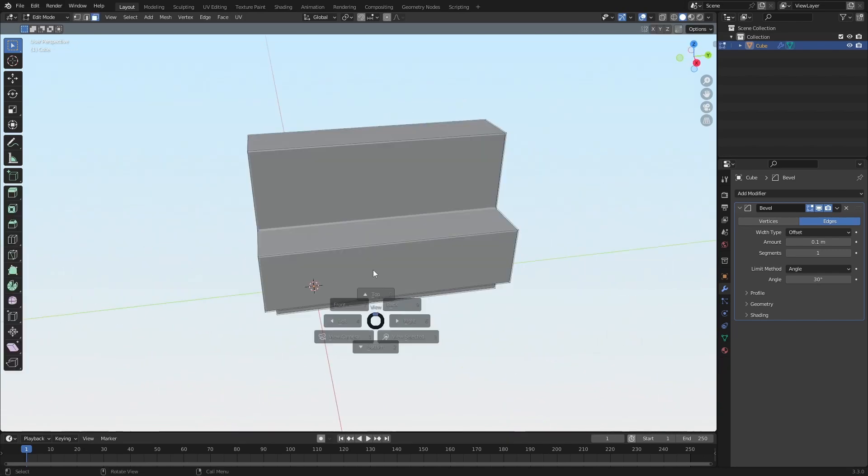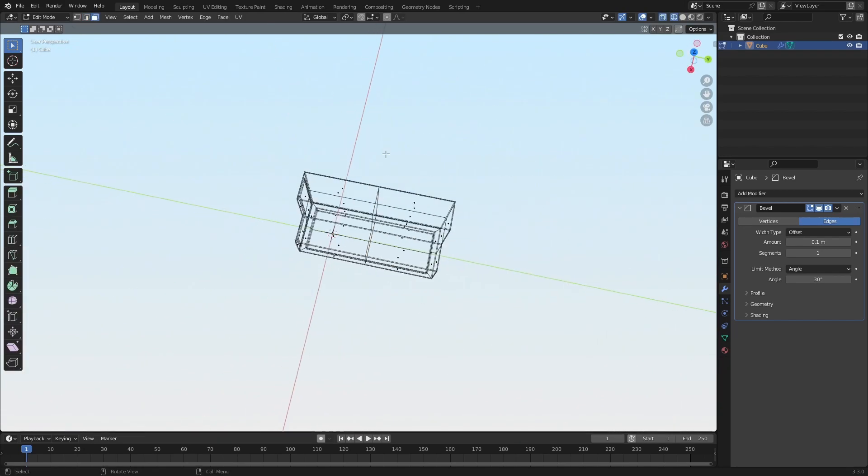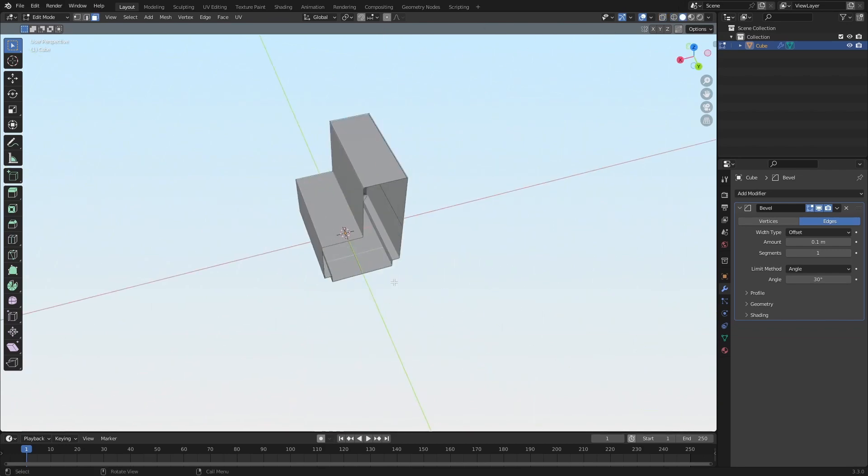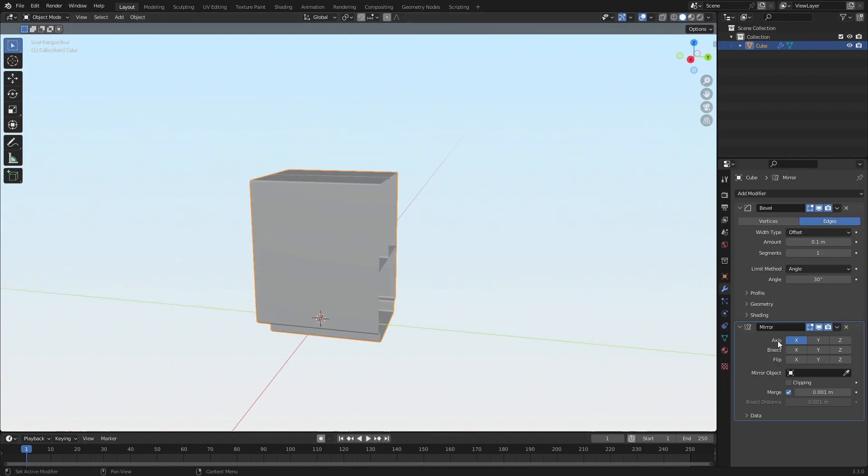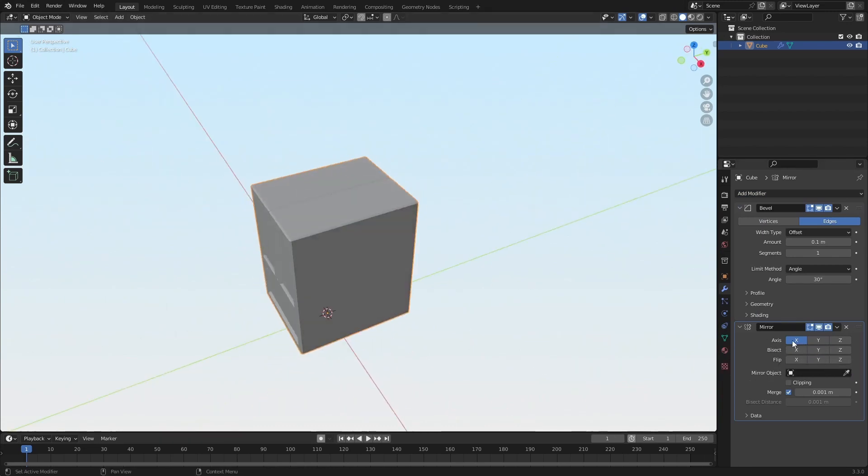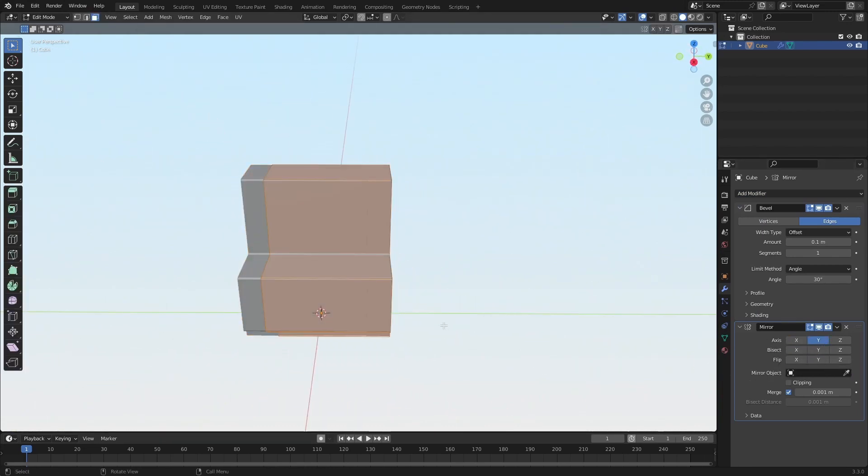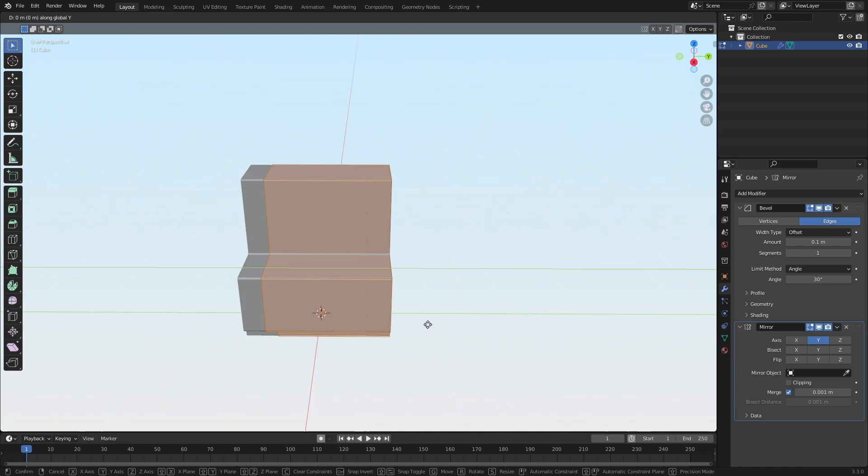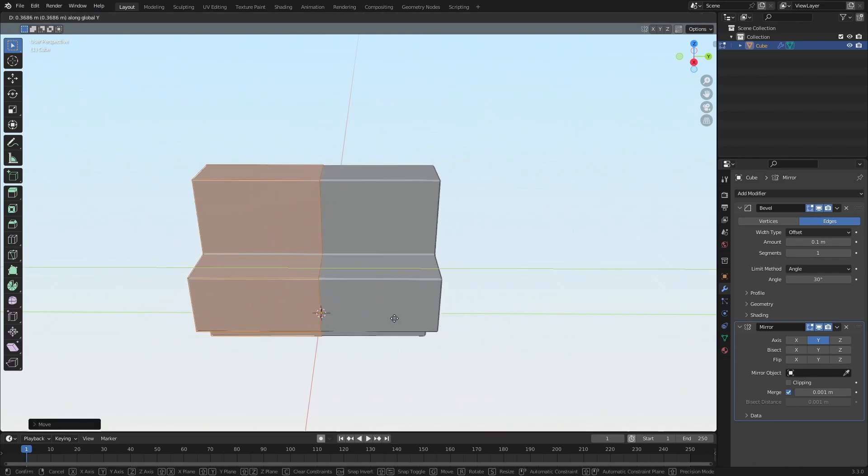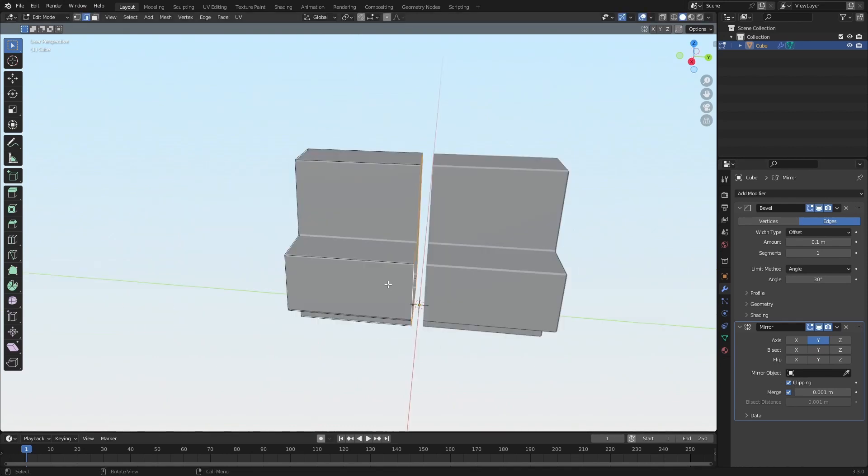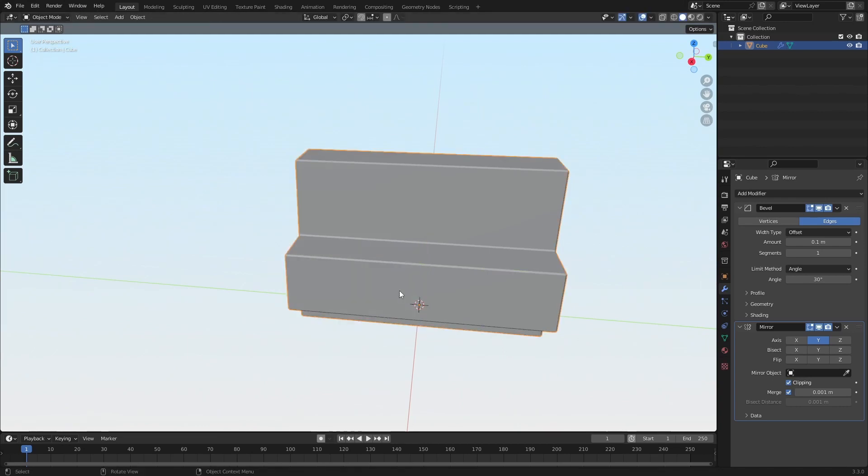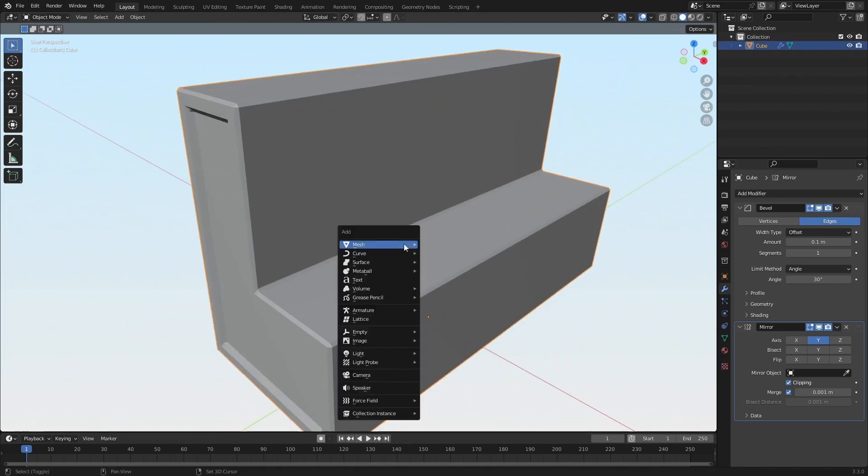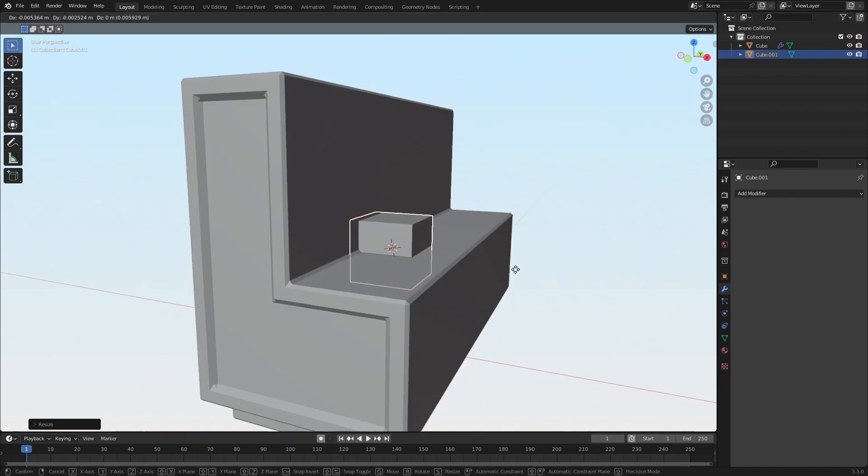And I'm probably gonna just delete off of it like that. And then just mirror that over to the other side. I'm gonna turn on clipping and then connect those. And then just add some couches.